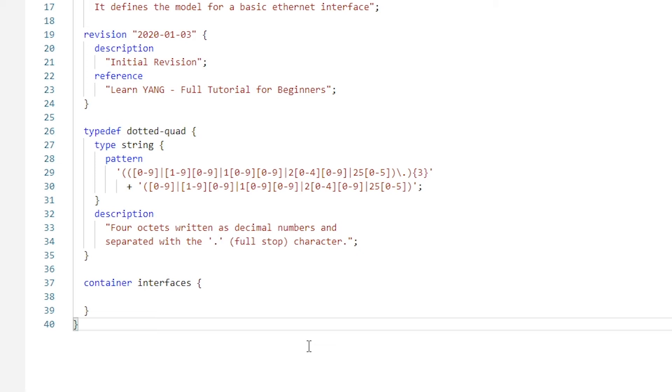For our interface example, this could include a packet counter and operational state - whether the port is physically up or down. Basically everything you can see on a router when you run show commands. Again, remember that YANG modules will only define the structure of configuration and state data. It will not contain an instantiated value of the data.